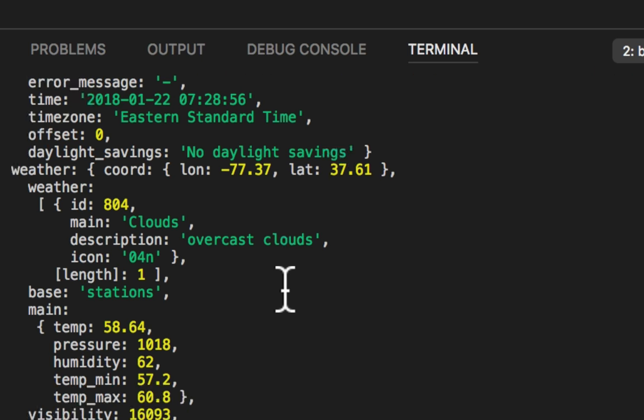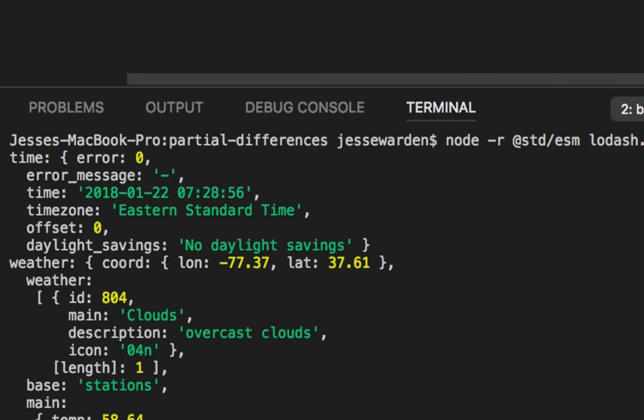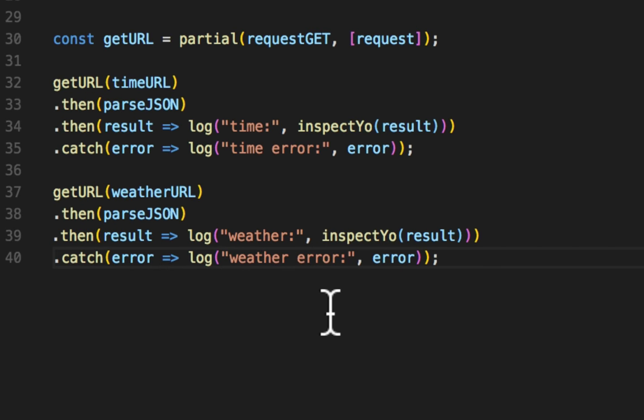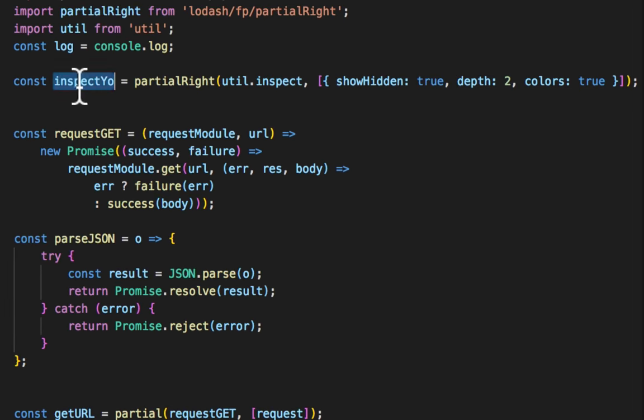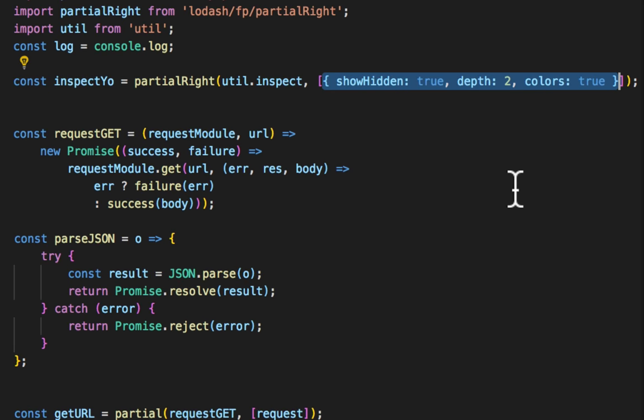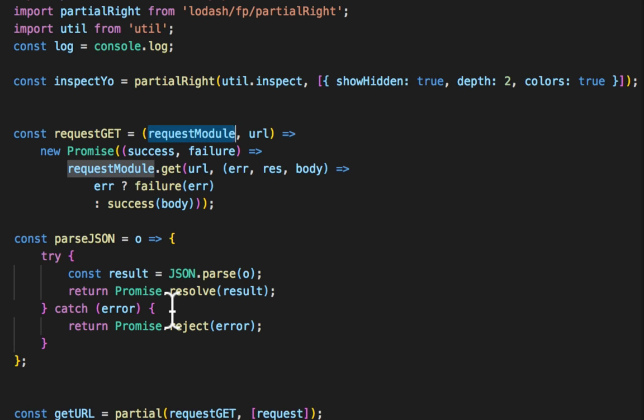But we have this nice little pure function up here. It's reusable. We don't have to duplicate this configuration because it's a known thing. Very similar to the request module.